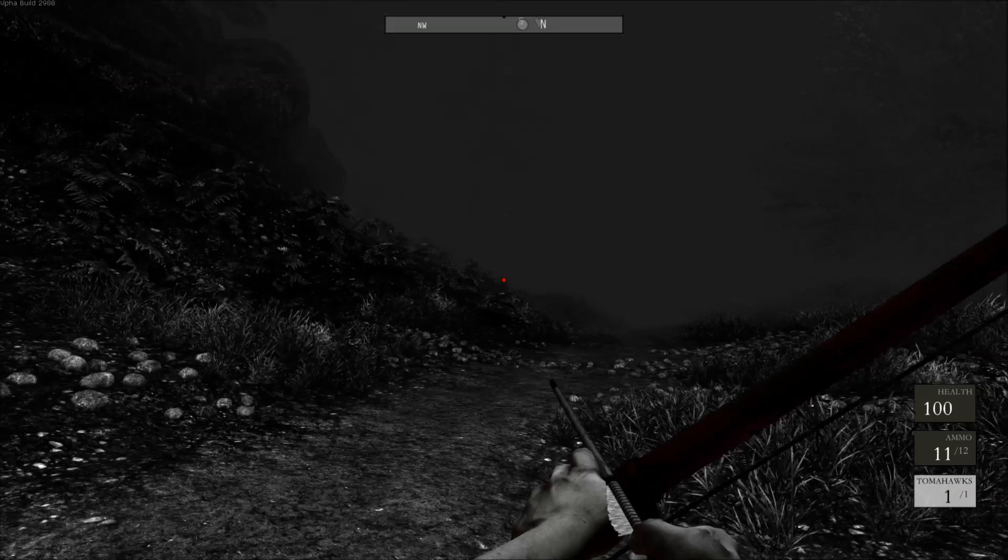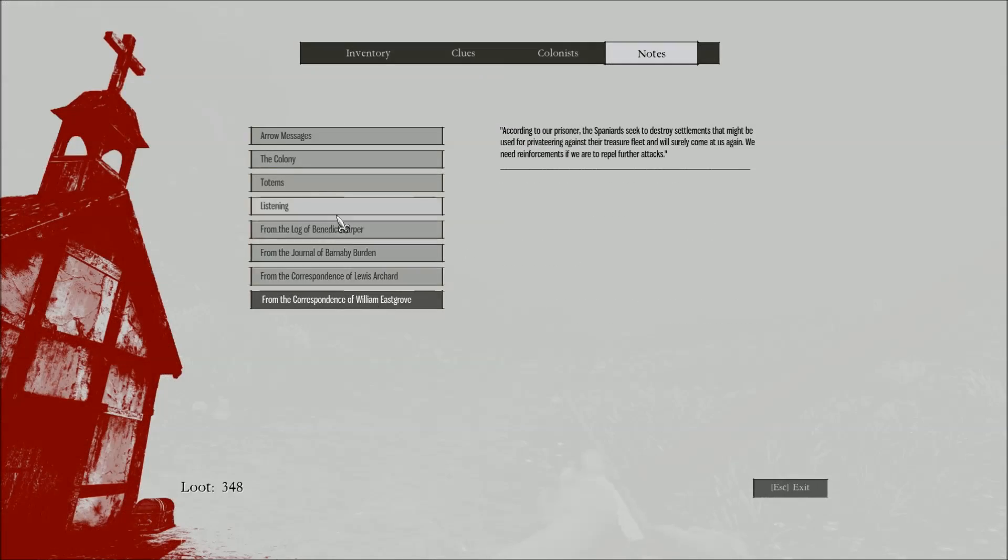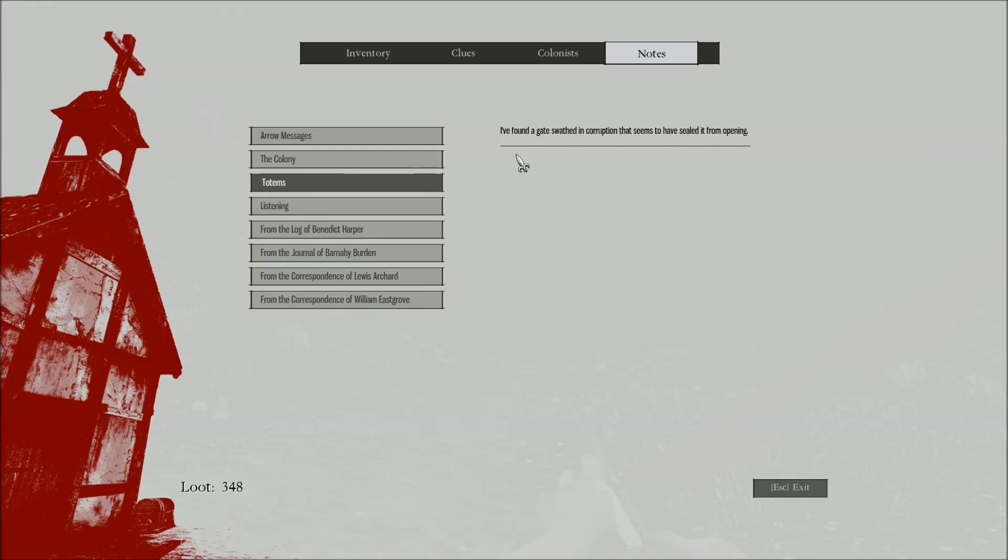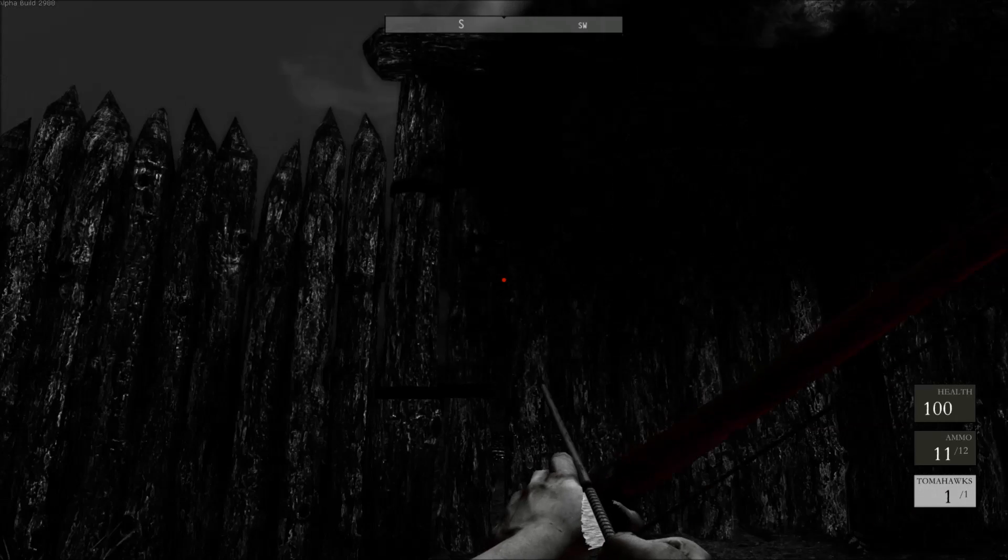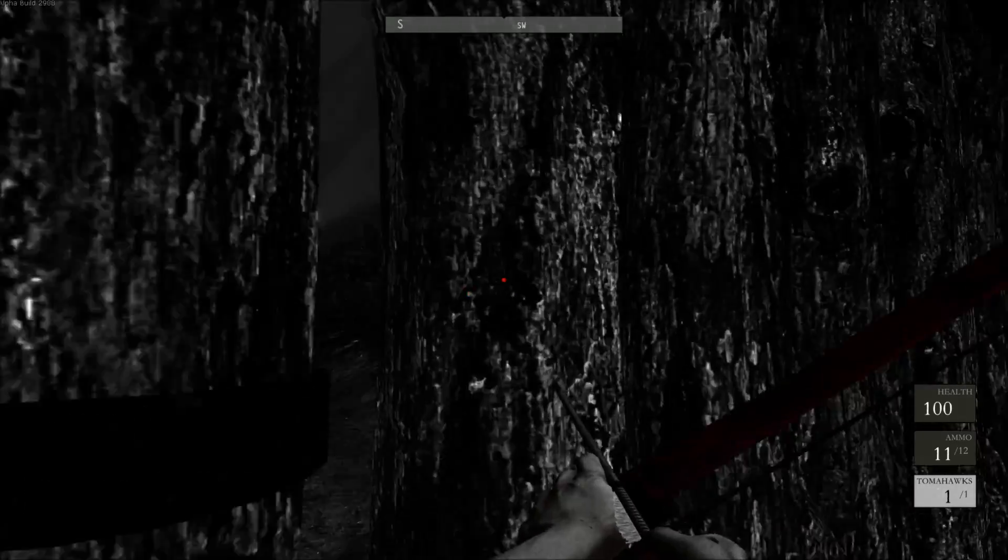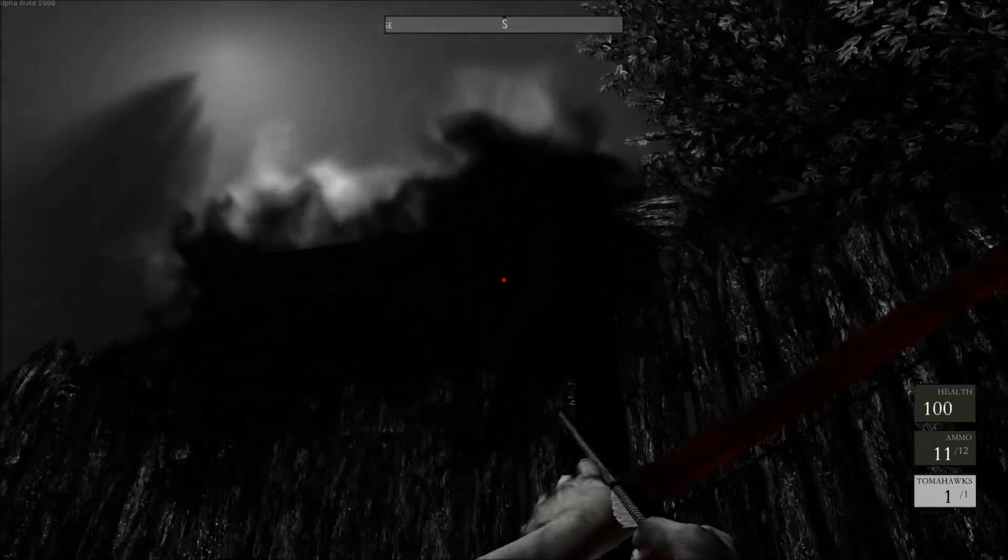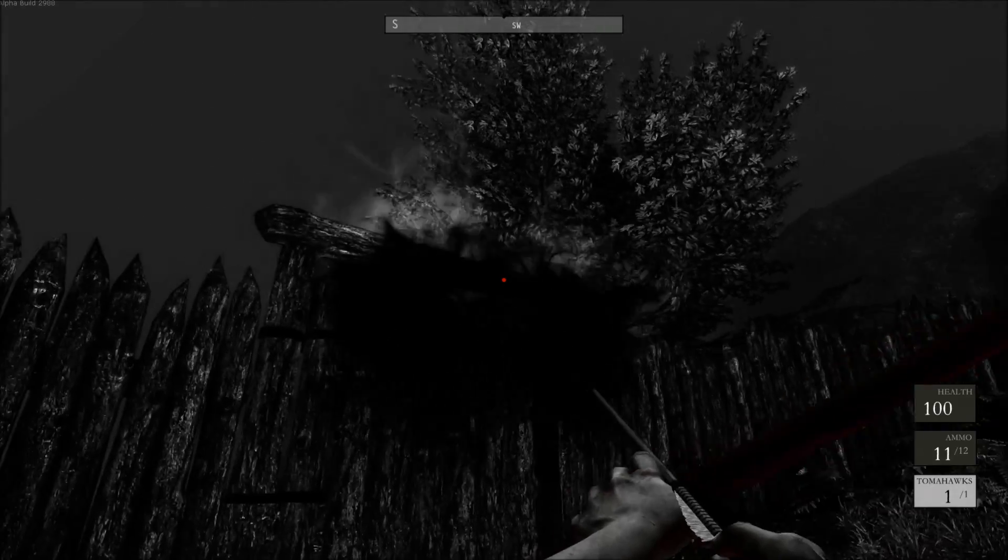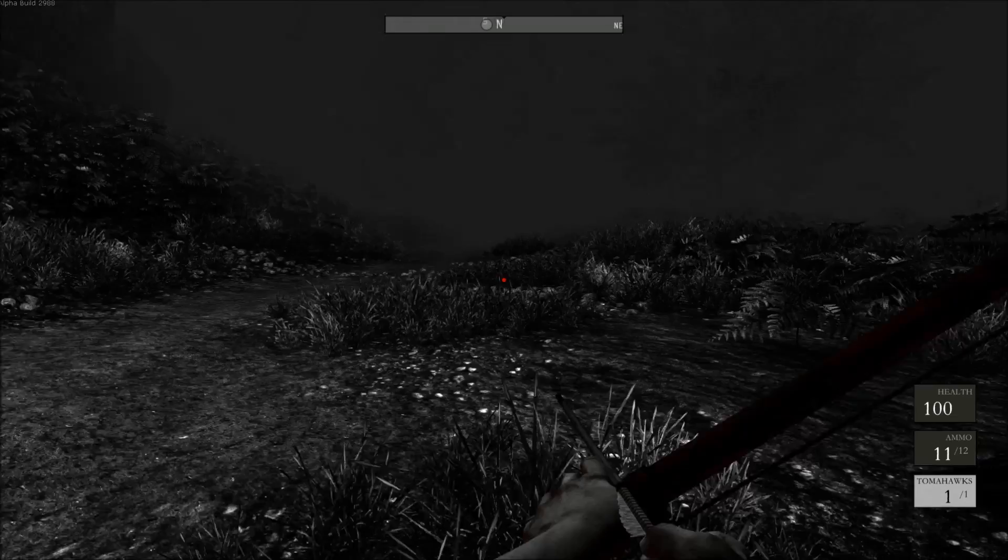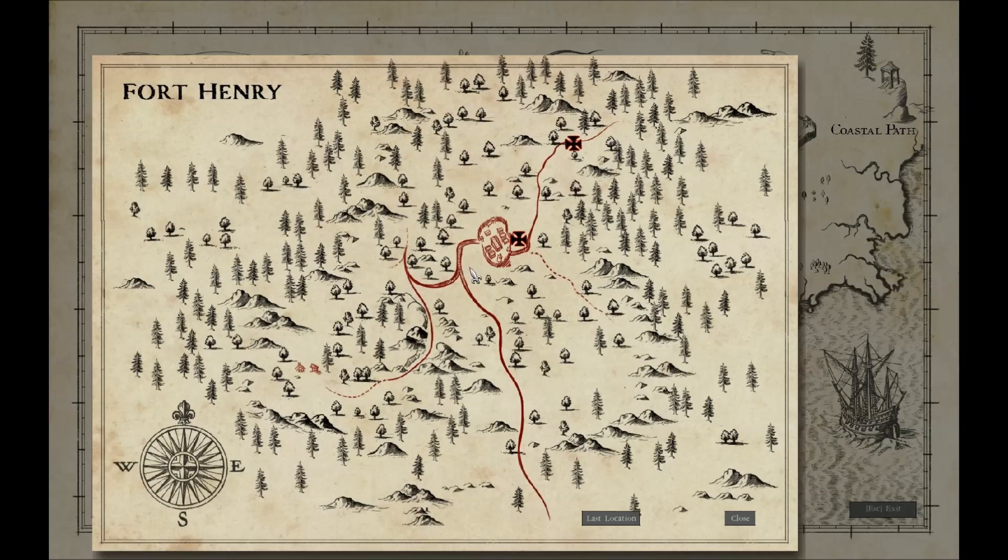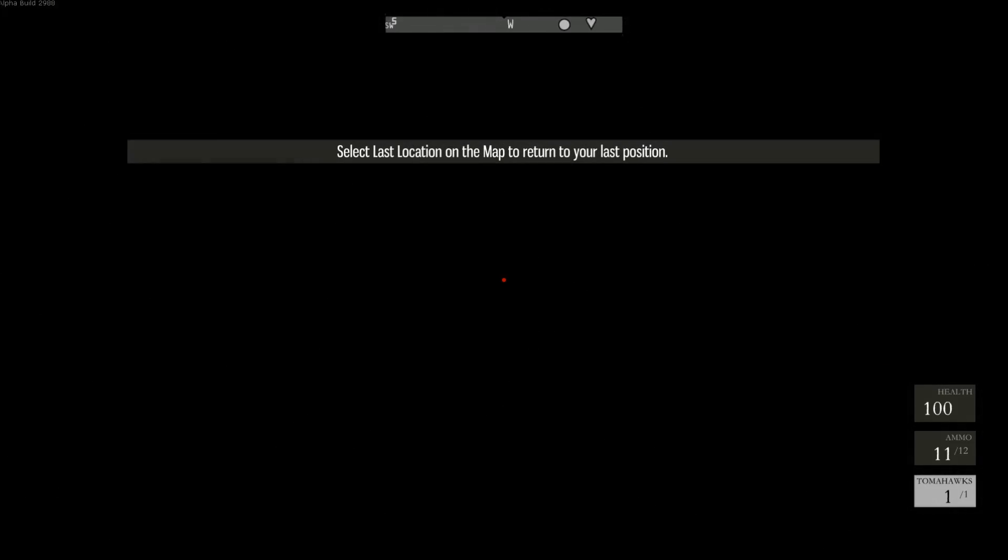The gate is shrouded in some manner of corruption, it won't open. There is nothing close by. Notes. What does that tell me? Listening totems front of gates and corruption. I guess this is it. Oh listening. James, the voice of others who are lost in darkness can be heard in the wind. Then I must listen if I wish to. Okay. Wait, I got an idea. Actually I don't, because I don't see anything. Alright, then let's go back to the fort, get rid of the, let's mute this freaking bell already.